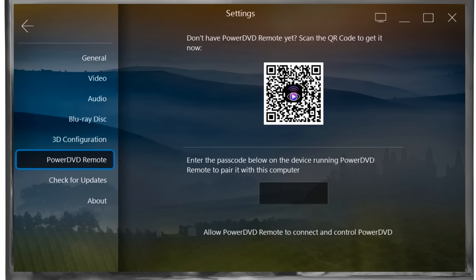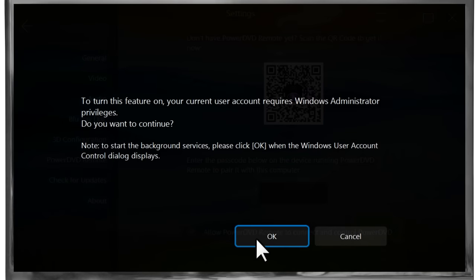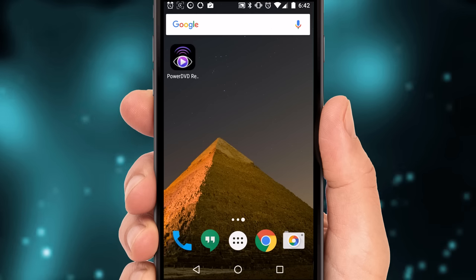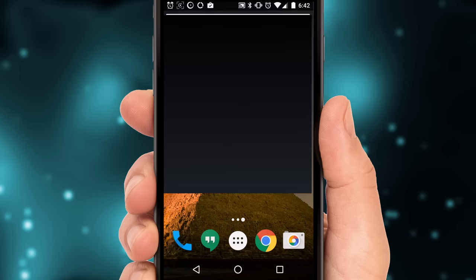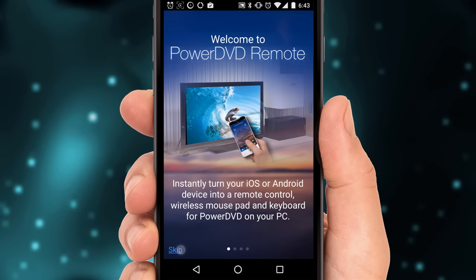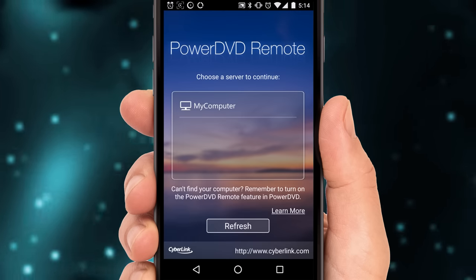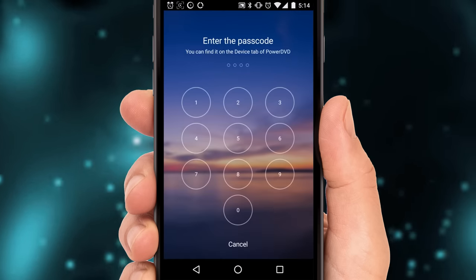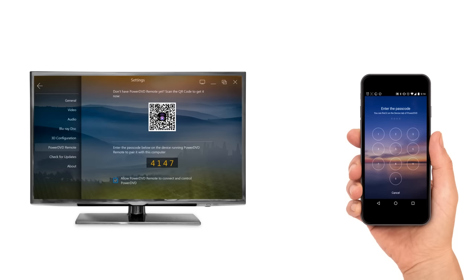Back on your TV screen, make sure the allow PowerDVD remote to connect and control PowerDVD checkbox is selected. Click start on the PowerDVD remote app and choose your computer name from the list that appears. Remember, you'll need both your PC and phone to be using the same Wi-Fi network.